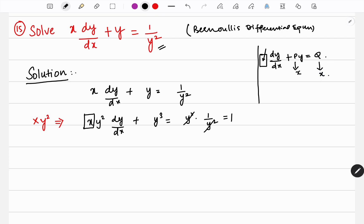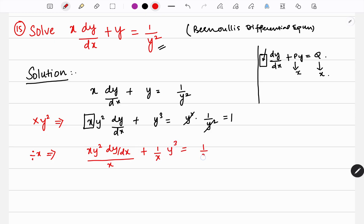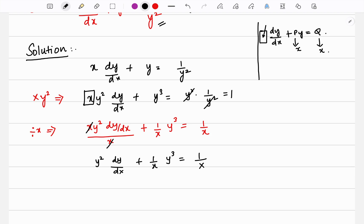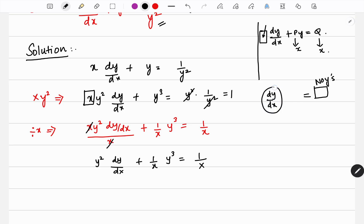After that, you should not keep any x along with dy/dx, because you need to be free from x variables — p is a function of x and q is a function of x. So I am going to divide by x. Dividing by x gives: y² dy/dx plus (1/x) y³ equals 1/x. So we remove y terms from the right hand side, and along with dy/dx, x should not be there — keep that in mind. Right hand side: no y's, and along with dy/dx there is no x.